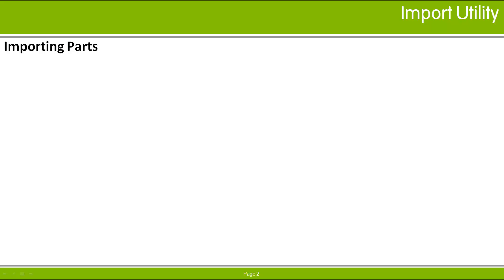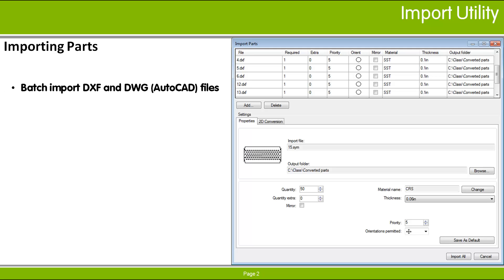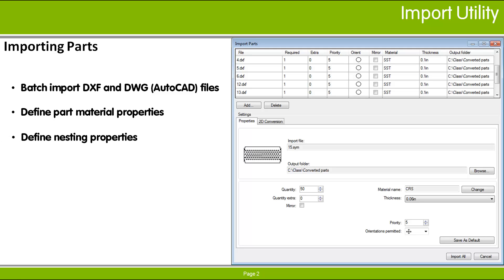If you have part files that are in DXF or DWG format, they must be converted to SIMIL files for the parts to be added to the NES schedule. This utility combines the operations of converting part drawing files, setting material properties, and NES parameters in one easy-to-use interface.